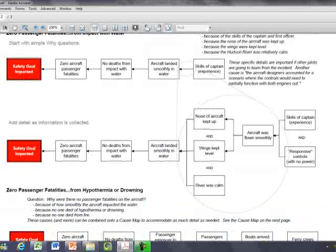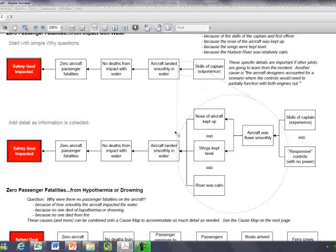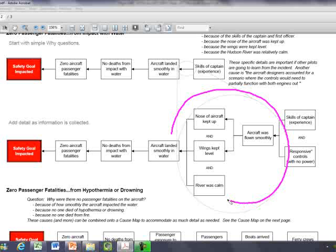When you go through the detail of why did the aircraft land smoothly in the water, which resulted in the plane not breaking apart and not having fatalities, instead of just saying it's the skill of the crew and captain, there's detail that says what specifically has to happen.